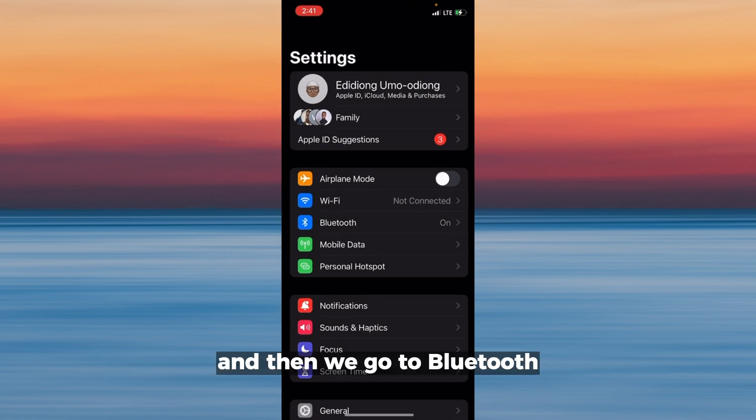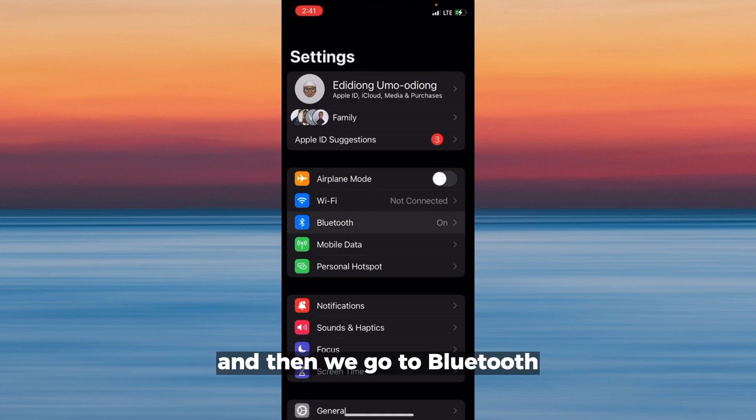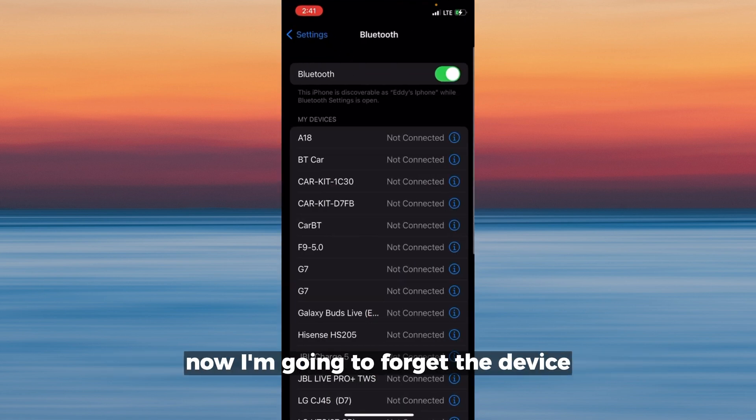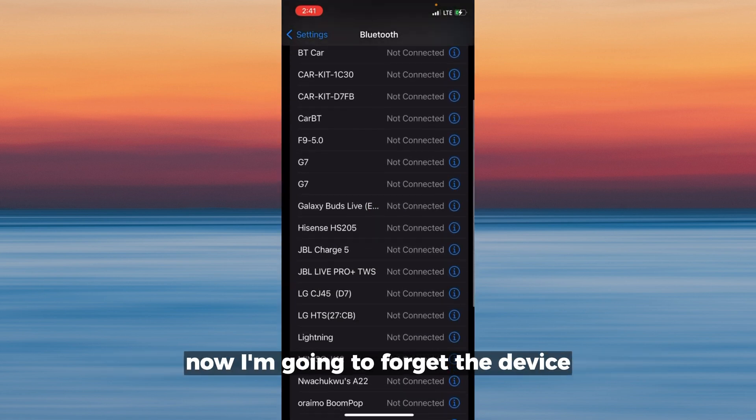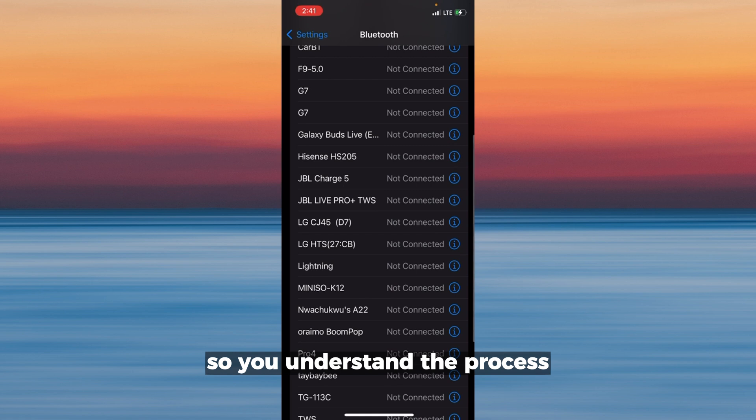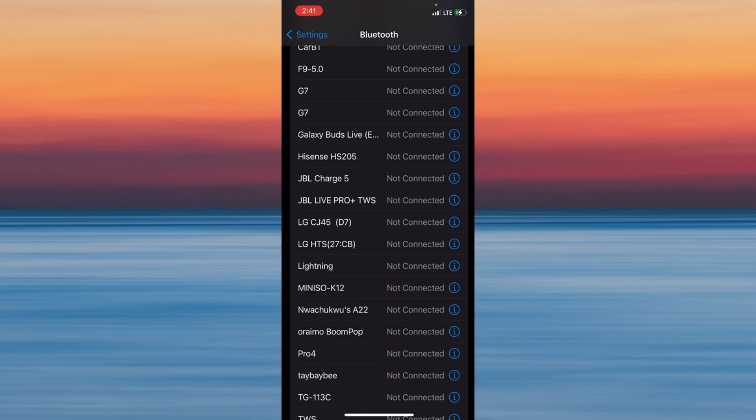The first thing you want to do is go to Settings and then go to Bluetooth. I'm going to forget a device so you understand the process.